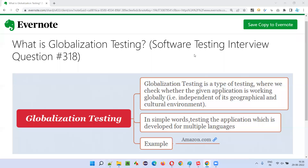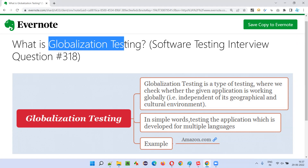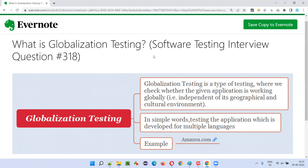Hello all, welcome to this session. In this session, I am going to answer software testing interview question 318 — what is globalization testing? Let me answer.